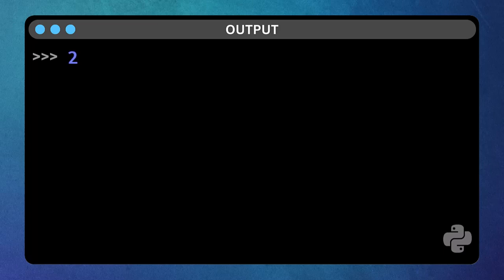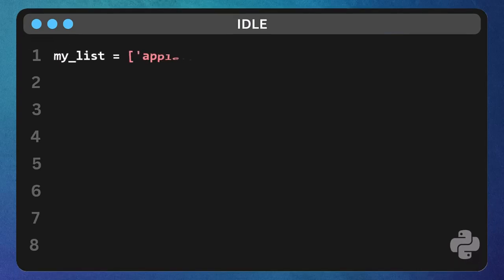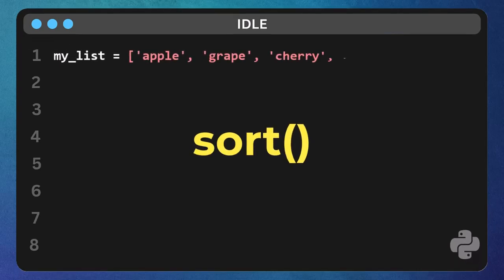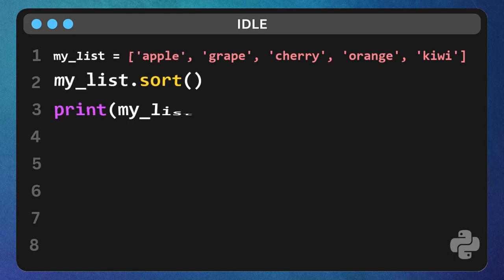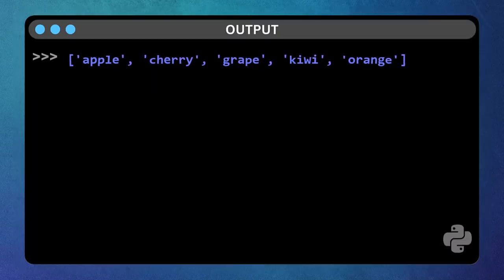Now, what if you want to arrange your list alphabetically? We use the sort function. Type my list dot sort, and then print open parenthesis, my list close parenthesis. It's sorted.